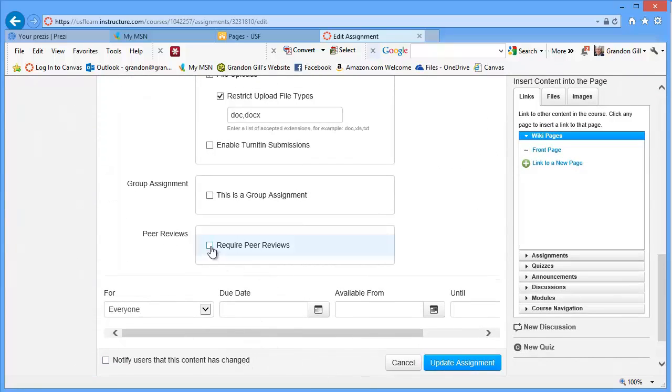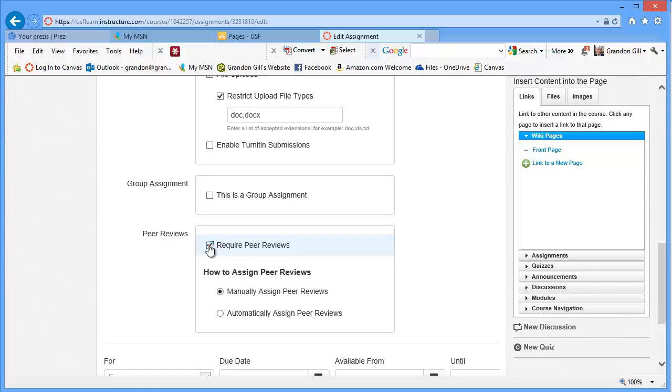And when you come down in this assignment, one of the things that you can do is require peer reviews. And when you check this, it's going to give you a bunch of other options. And you can manually assign peer reviews or automatically assign them.